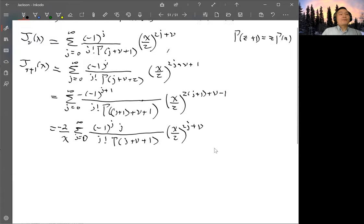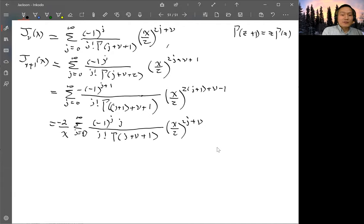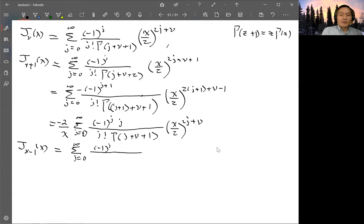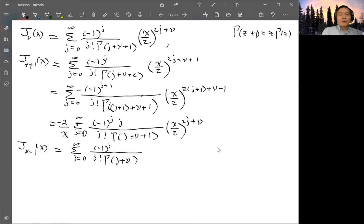Now we'll do the same thing for J of order nu minus one. So for J_ν-1, changing nu to nu minus one: you have (-1)^J, J factorial, gamma(J+ν-1+1) — which is gamma(J+ν) — and (X/2)^(2J+ν-1).